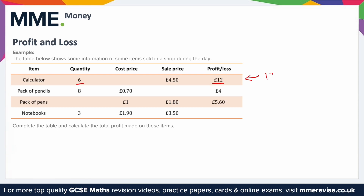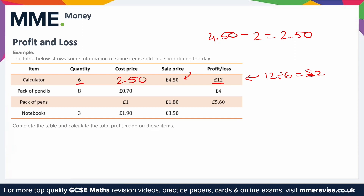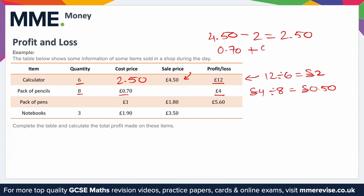For the calculators: there was £12 total profit and six were sold, so that's £12 ÷ 6 = £2 profit per unit. They sell them for £4.50, so the cost price is £4.50 − £2.00 = £2.50. For the pencils: £4 total profit, cost price 70p, eight sold. Profit per unit = £4 ÷ 8 = 50p. Sale price = £0.70 + £0.50 = £1.20.